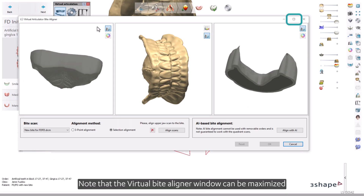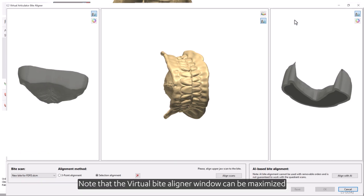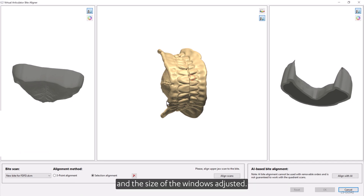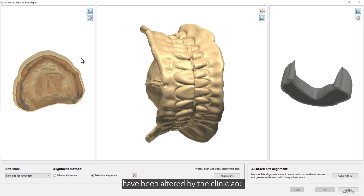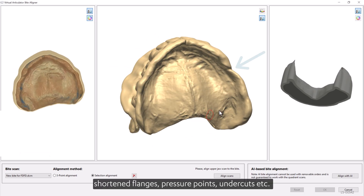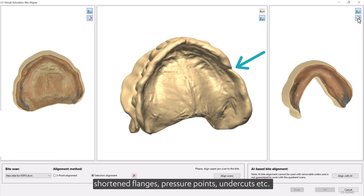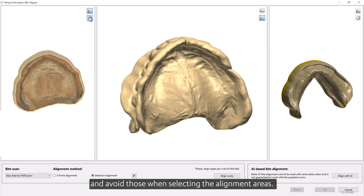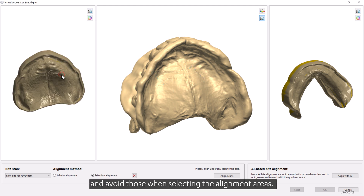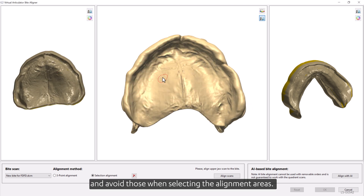Note that the Virtual Bite Aligner window can be maximized and the size of the windows adjusted. Make sure to keep track of which areas on the try-in dentures have been altered by the clinician — shortened flanges, pressure points, undercuts, etc. — and avoid those when selecting the alignment areas.